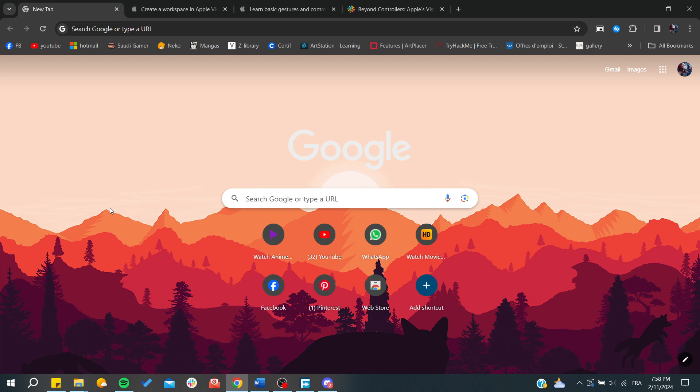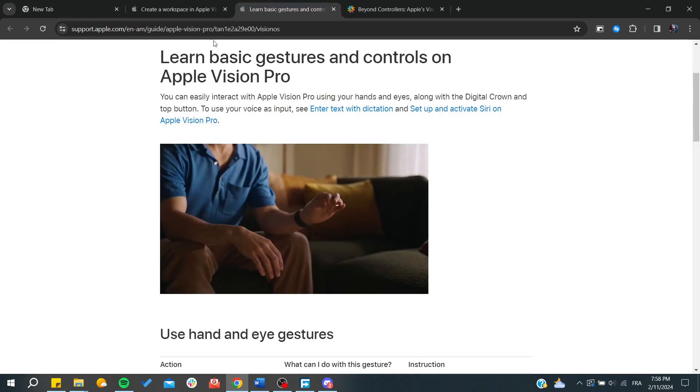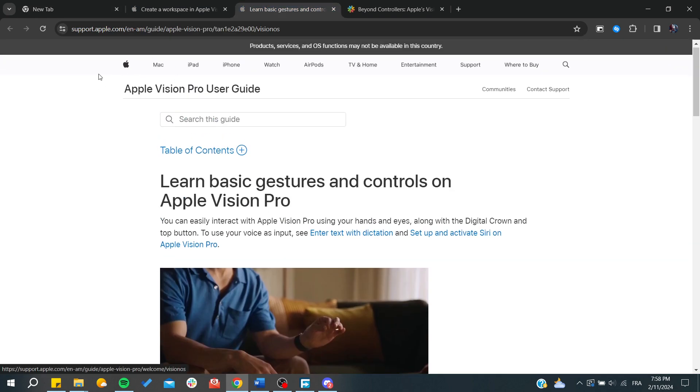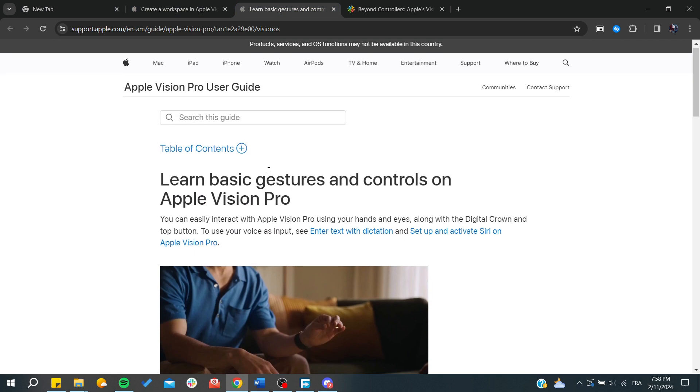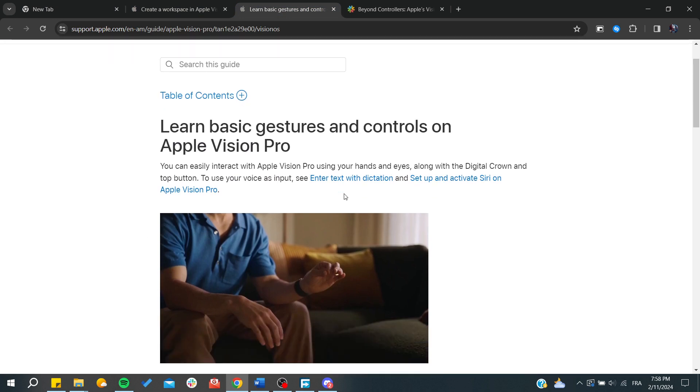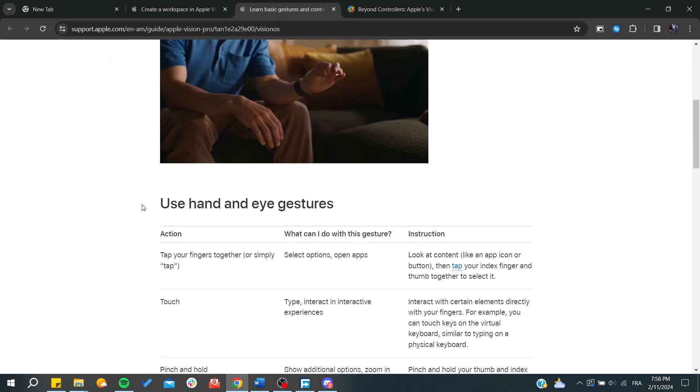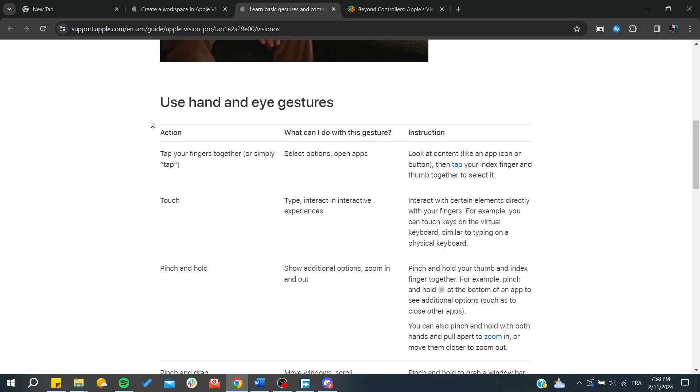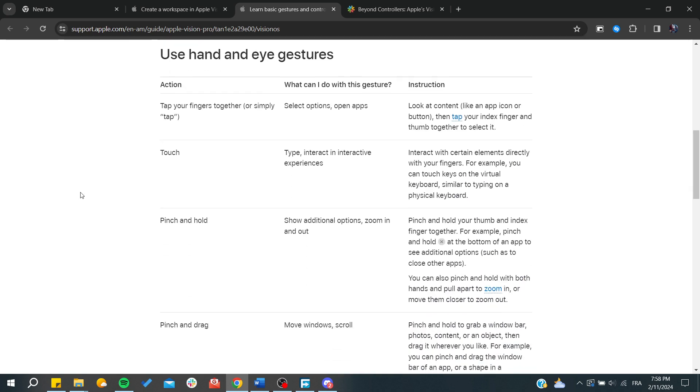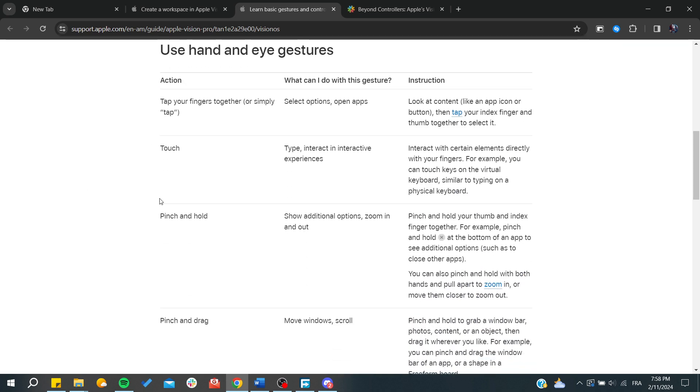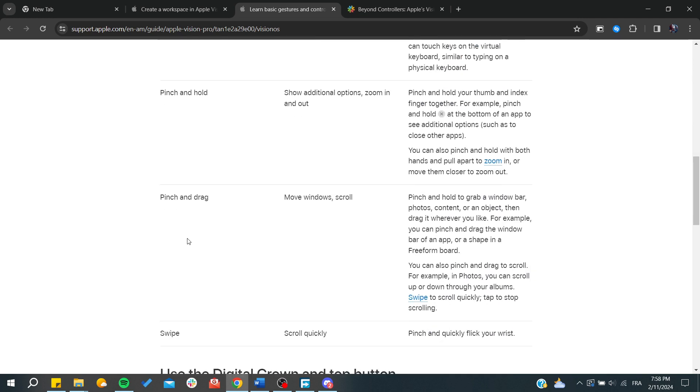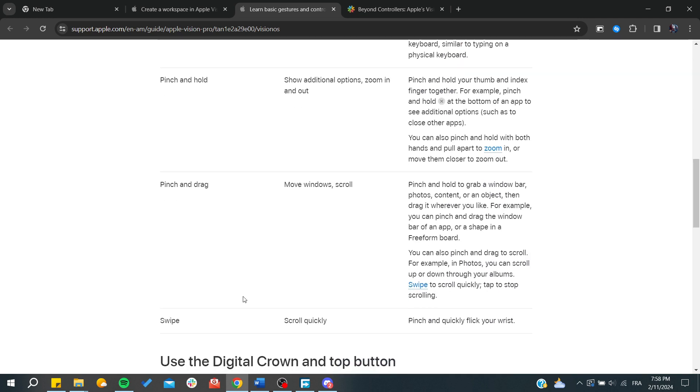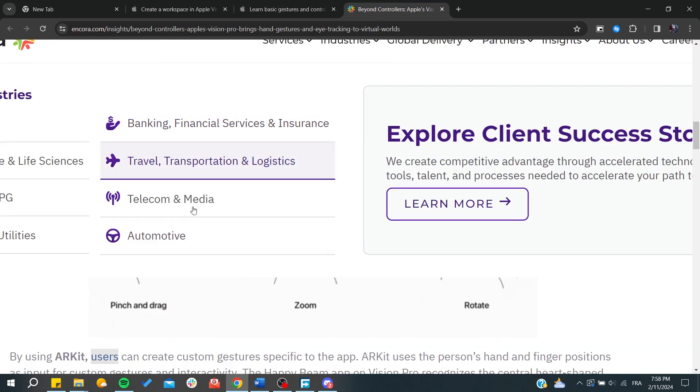First, you'll need to set up your Apple Vision Pro and start working with it. This is a guide from Apple's official website on how to use some basic gestures and controls. The main actions are tap, touch, pinch and hold, pinch and drag, and scroll or swipe.